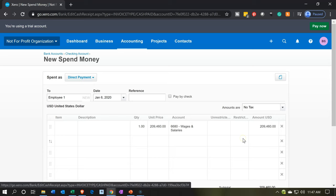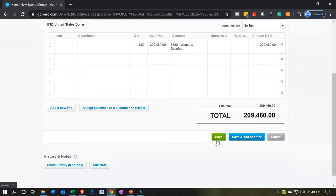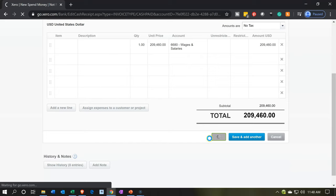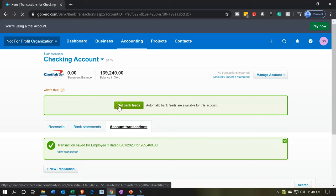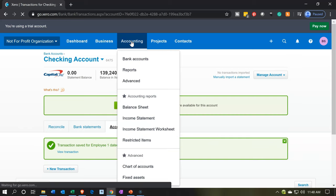I'm going to keep these blank for now. That means the transaction is simply going to be a decrease to cash of $209,460, with the other side going to the expense account of wages and salaries. When we run our worksheet report, it's going to show up as uncategorized. Let's take a look — we'll say save and see what happens. It's green, that's good — that means I didn't mess up, hopefully.